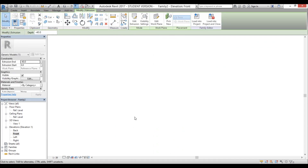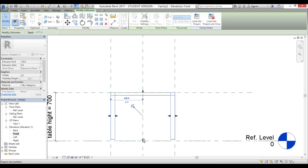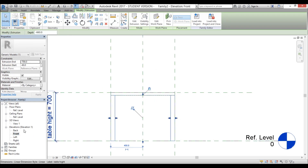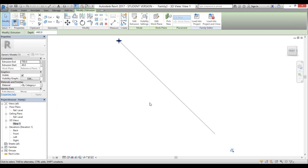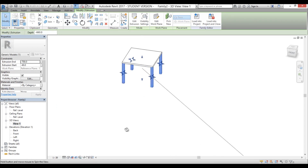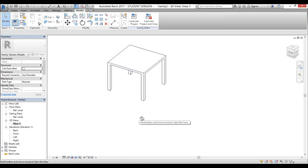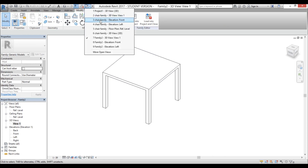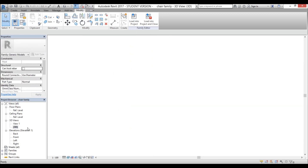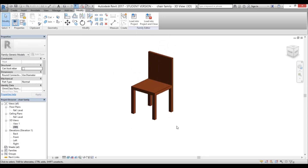Let's go into front elevation, lock the legs down to the reference plane, and lock the top to the bottom of the table. Go into 3D view — zoom all if needed — and Join Geometry. So now we have the basic table and our chair family. I'm going to stop here and continue in part 2 where I bring these two families together and set up all the parameters and formulas to create a fully parametric table in Revit. See you in part 2.